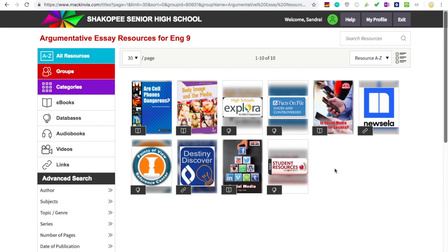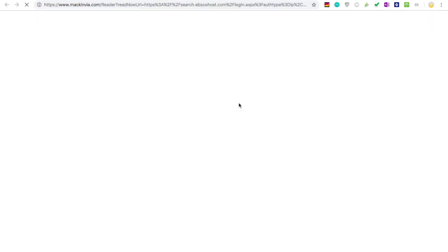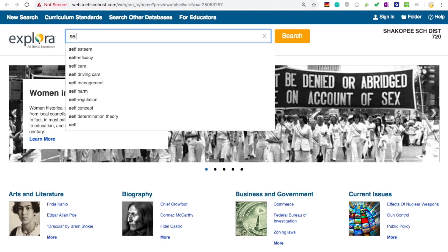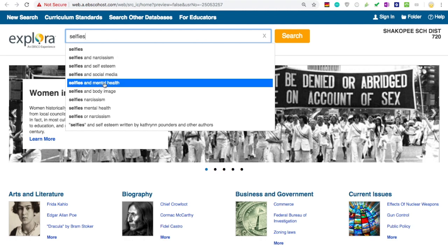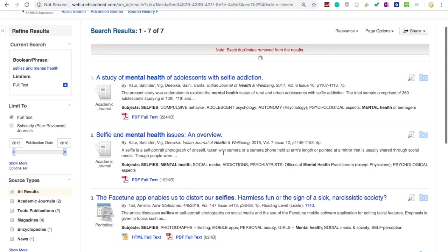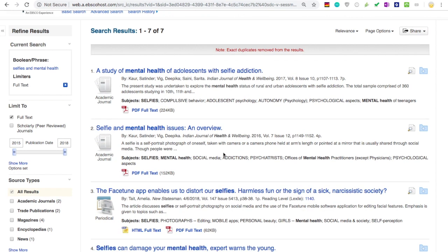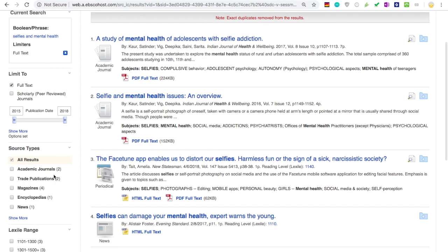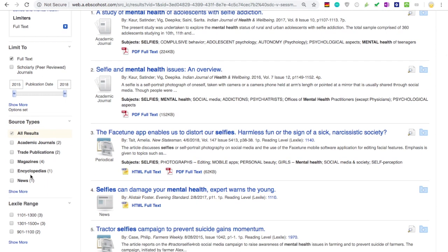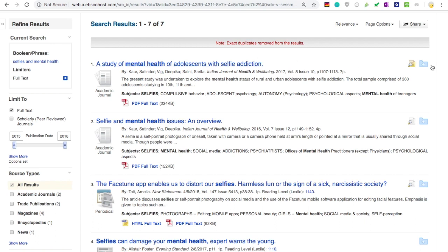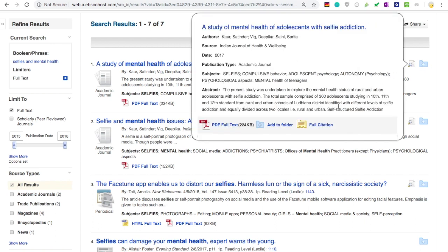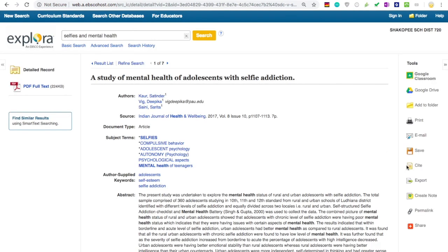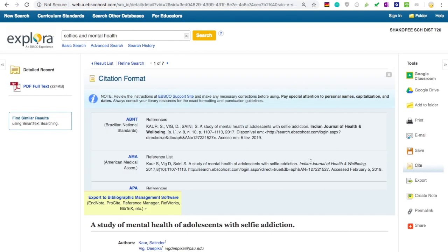The last database we'll talk about today is Explorateens, which is great for finding magazine and newspaper articles that support your topic. So let's say I'm doing research on selfies and mental health. It looks like my results list for this search is actually really current — the latest article is from 2015. But if I needed to, I could limit my results to a certain time period, and I can also limit the type of source by choosing specific source types. To find the citation, I just click on the magnifying glass and click on Full Citation, and then I can find the MLA version.